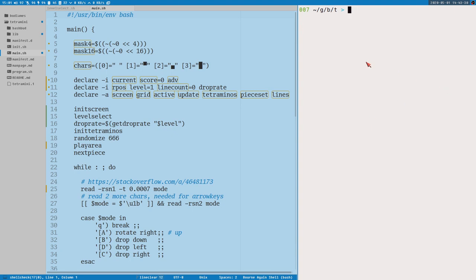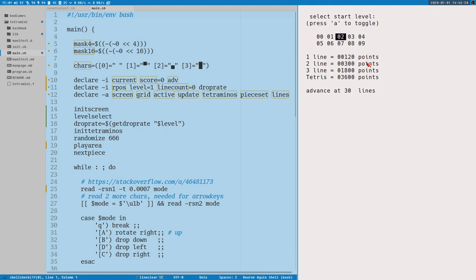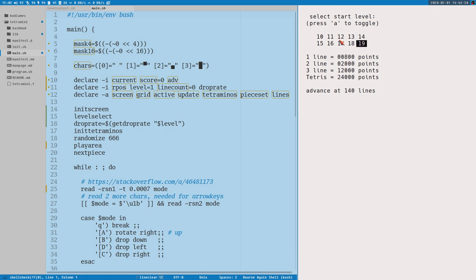Hello everybody, this is Badrich and I made this. Here's the level select. I can use the arrow keys to select the level, and as you can see it updates here the information about how many points you get for one, two, three lines and a tetris, and how many lines you need to advance to the next level. You can also press 'a' to toggle between high and low levels for hardcore players, then select with enter.